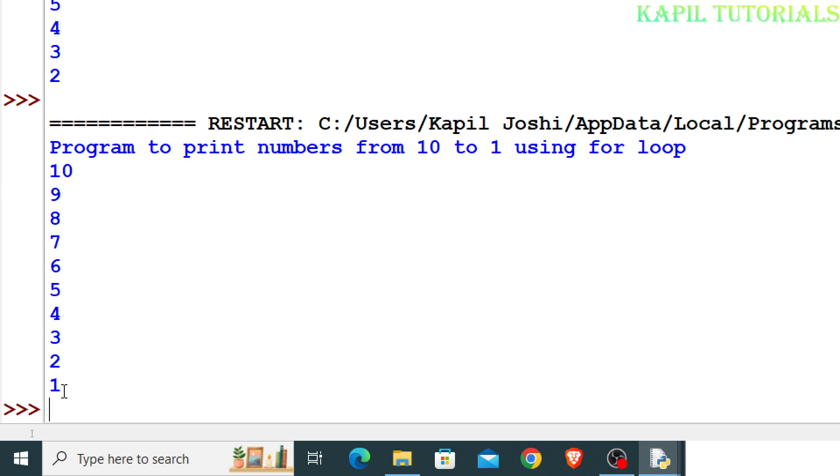I hope everything is clear now and you know the way how to print the numbers in reversing order.